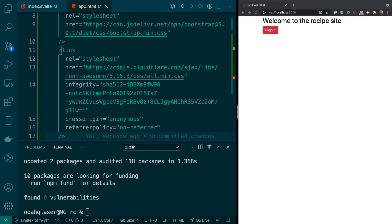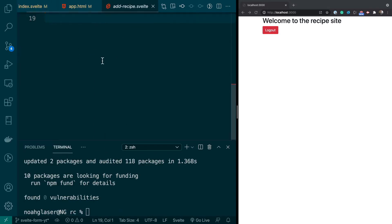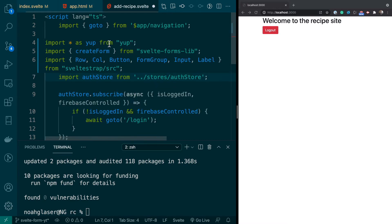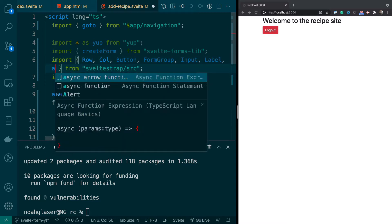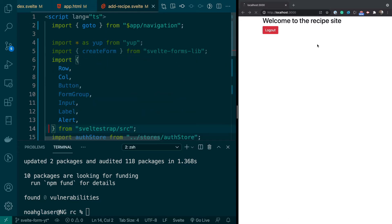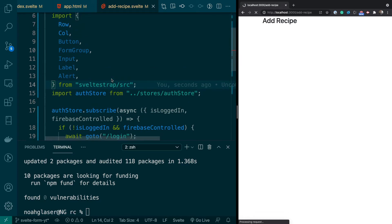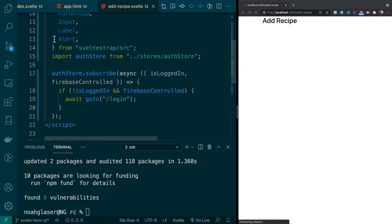Next we'll go to our add recipe page and start working on the form. I'm going to replace this import with the new one and add an Alert — capital A for Alert. Let's go to that page so we can see it. We've imported yup and the createForm that we'll use to create the form.